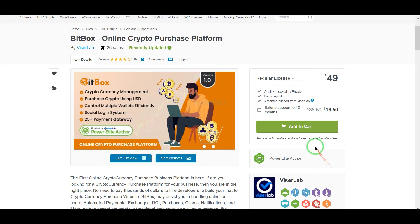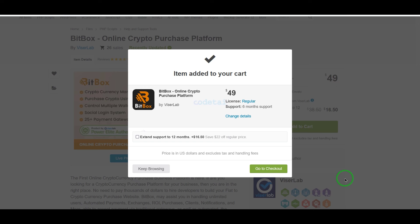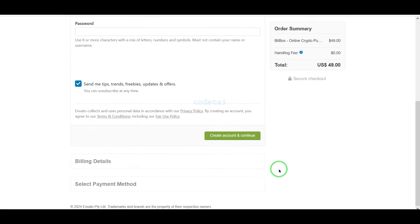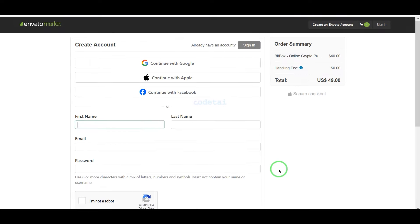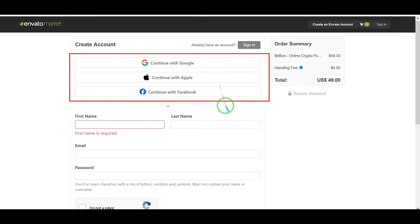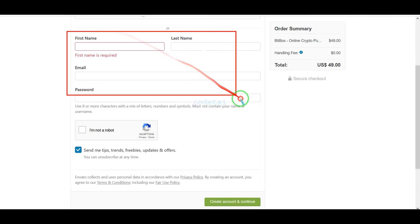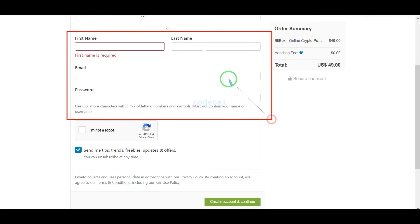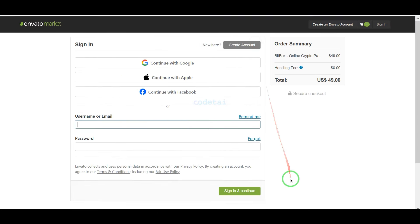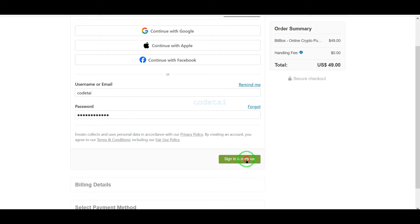To purchase, click on the add to cart button, then go to checkout. Now we need to create an Envato account. You can easily create an account using Google, Apple, or Facebook, or by submitting your information manually. I have already created an account on Envato so I will log in now.